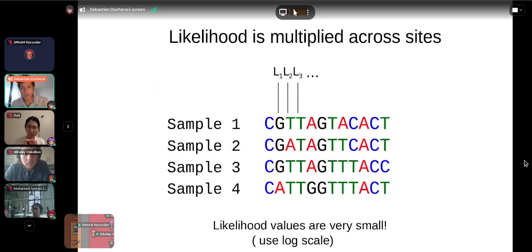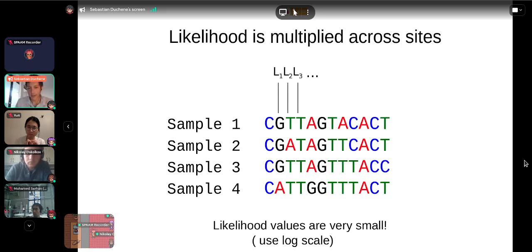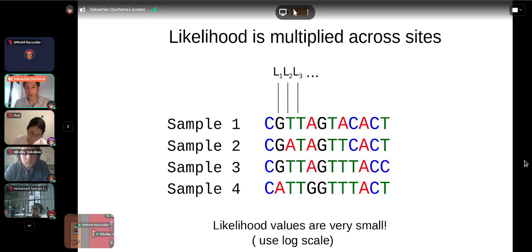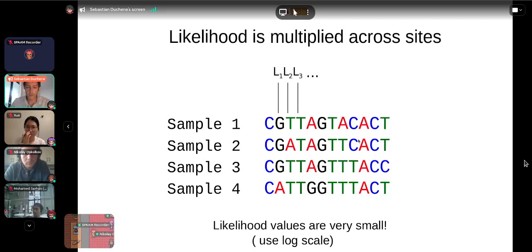The likelihood of the sequence alignment is the product of the likelihoods of the individual sites. This means likelihood calculations end up being extremely small numbers, so we typically use a log scale — log-likelihoods — which allows us to add instead of multiply, and enables speed-ups using GPUs. The fact that likelihoods are small and can be logged makes our calculations more convenient.